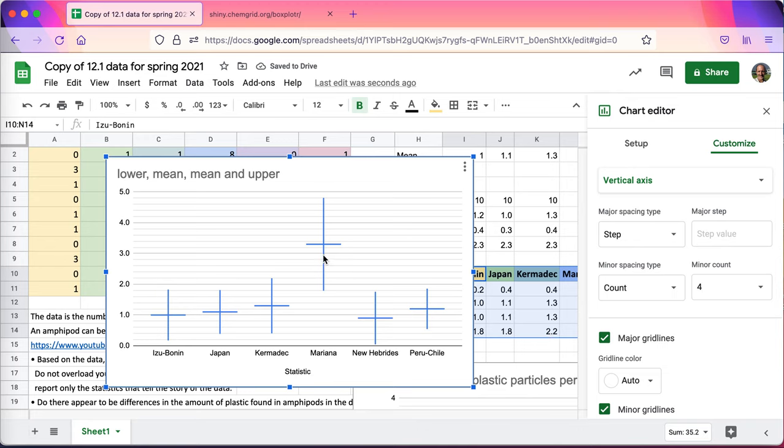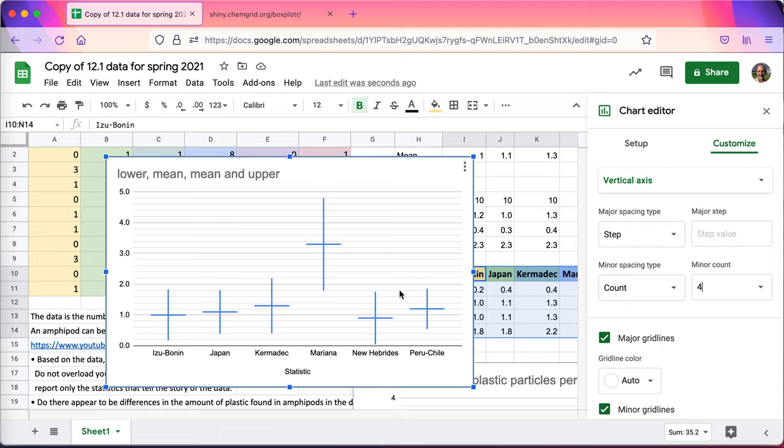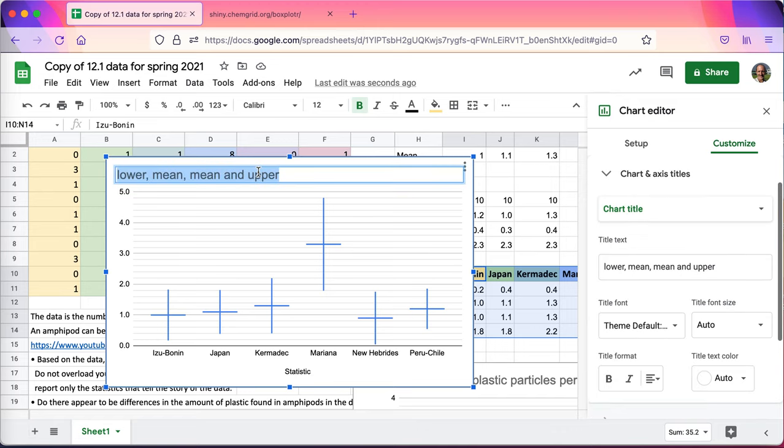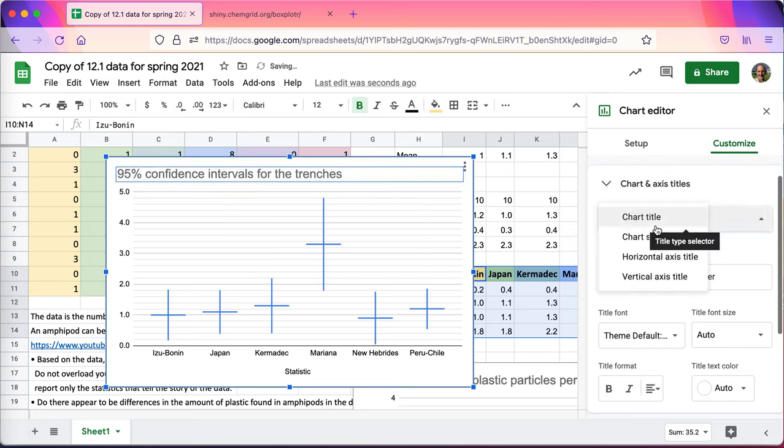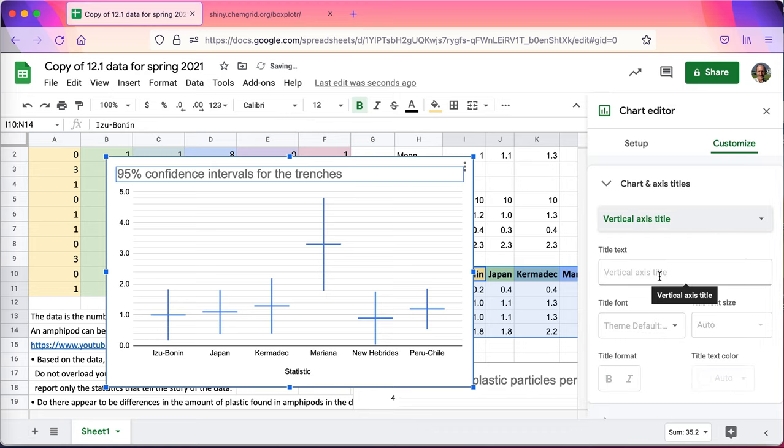Because now I can see that the 95% confidence interval for the Mariana Trench is well separated from Izu Bonin, Japan probably, New Hebrides. Naturally there's a little bit of overlap here. It probably won't be significant. Hard to tell. There's more overlap with Kermadec and Mariana. Can't say using traditional frequentist statistics it's statistically significantly different. But these are the 95% confidence intervals for the trenches. And essentially visually we can see that there is some difference here.